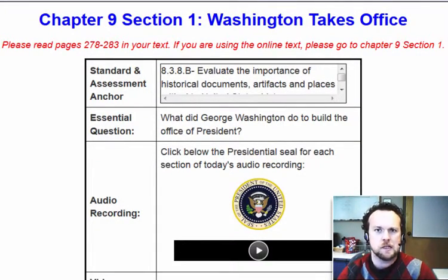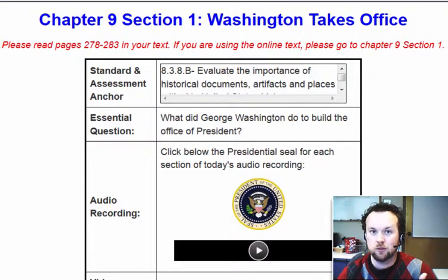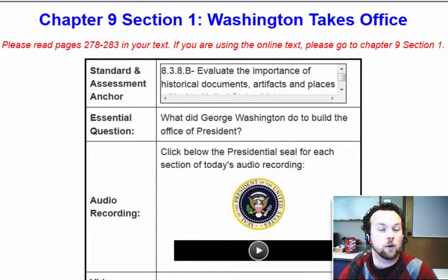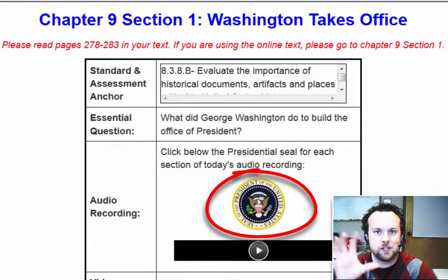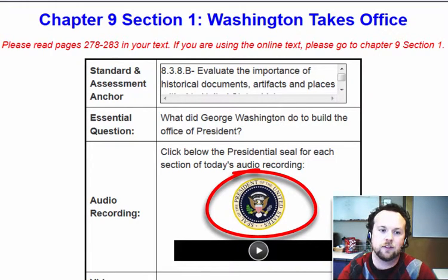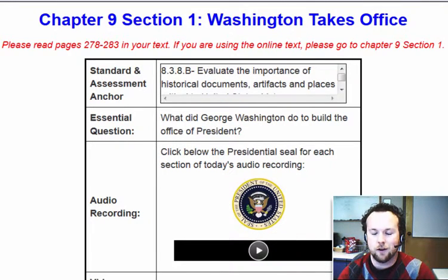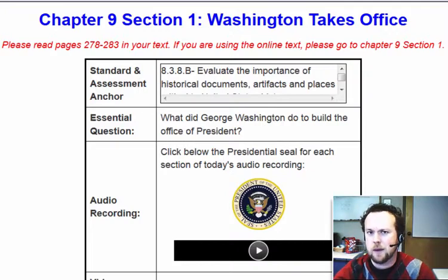As the first president, there wasn't anybody before him to give him an idea of what to do, so he kind of had to figure things out as he went along. I've already done an audio recording of each section of today's lesson, so if you want to use that, that's perfectly fine. Or if you just want to read through on your own, also perfectly fine. But if not, let's get back to our video for today.